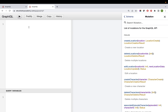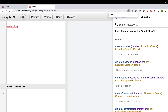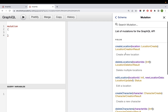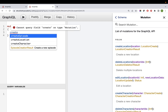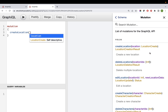It's straightforward - just like how you write a query, the only difference is that instead of 'query' you start with 'mutation'. That's all. Once you set up a mutation, let's start with creating one location. 'createLocation' is our type name.